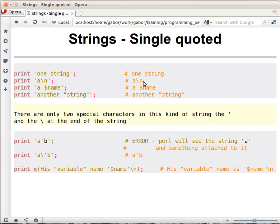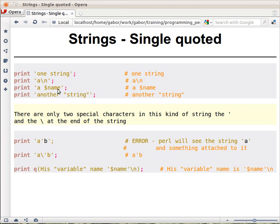The same with interpolation. You don't have interpolation in single quotes. If you put a dollar name, it will be just a space dollar name. It won't embed the value of this variable if you put it within single quotes. And within single quotes, you can freely put double quotes. You don't have to escape them.